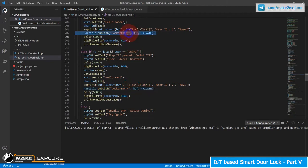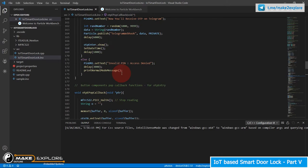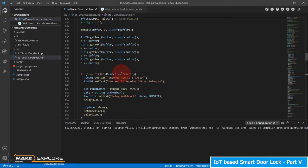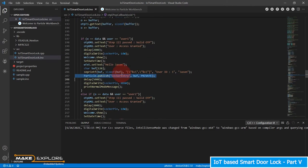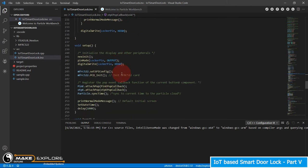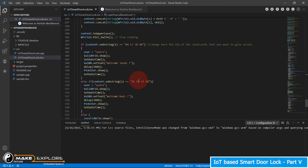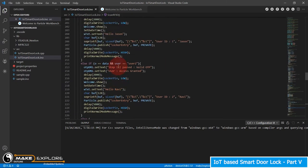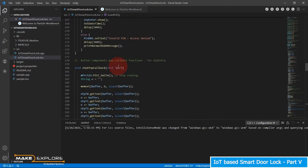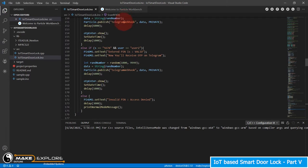We will share this code on our GitHub account; links will be given in the description of this video. Please note that you have to replace a few things in the given code as per your parameters: one, UID codes of your RFID tags; two, PIN numbers specific to users; and three, variable names of the webhooks for Telegram OTP and Google Sheet.